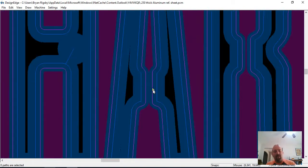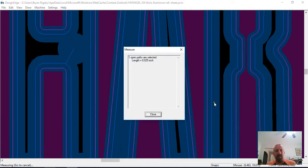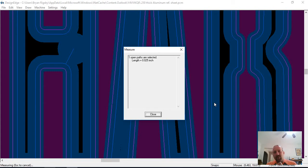And if you look — if we do the same thing and I draw a line, H on the path, P perpendicular, and F8 to measure — the width of that piece of aluminum that's holding the center of that A in is only 25 thousandths of an inch. So the chances of that staying in are pretty slim, even if the offset was set right.